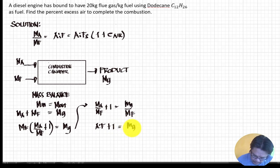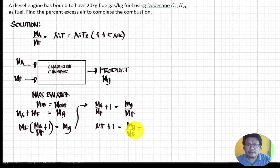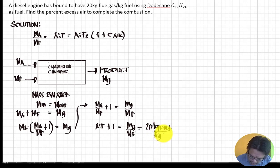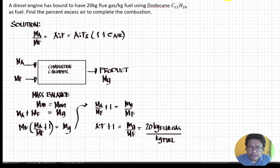The mass of flue gas divided by the mass of fuel equals 20 kg of flue gas per kg of fuel, as given. We can therefore rewrite the actual air-fuel ratio as: actual AFR equals 20 minus 1, which gives us 19. Note that this is the actual air-fuel ratio.